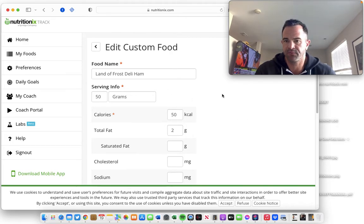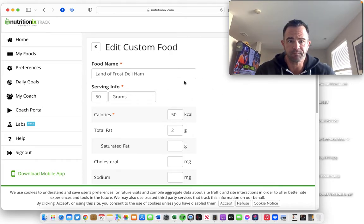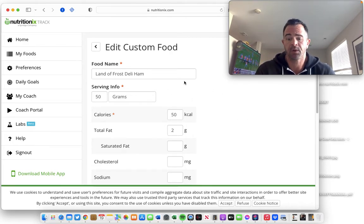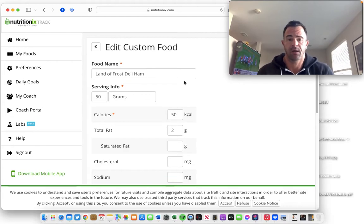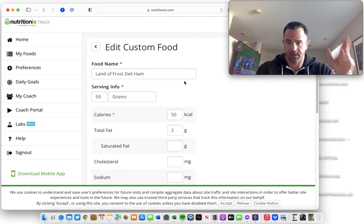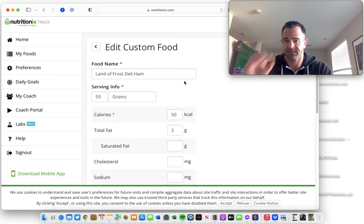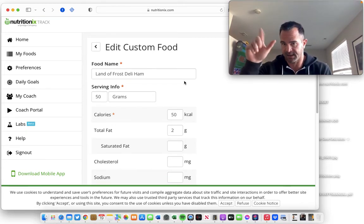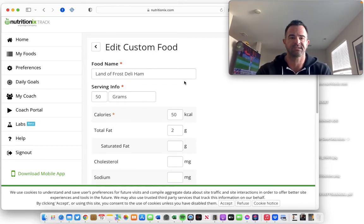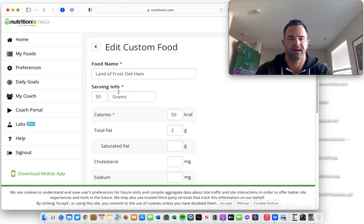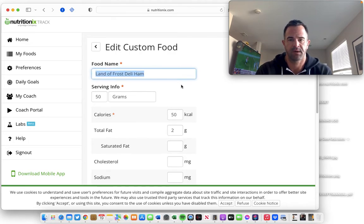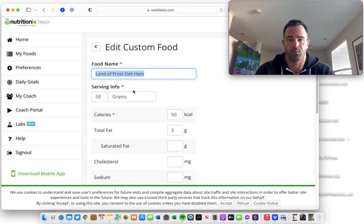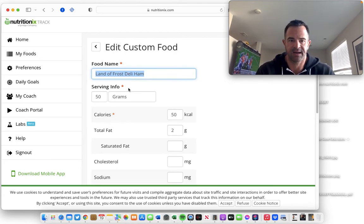So you just always, whatever food you're buying, get it home, go into your custom foods list, add a custom food, hit the plus sign. And then you can just enter the name, the brand, and what it is, Land O'Frost deli ham.